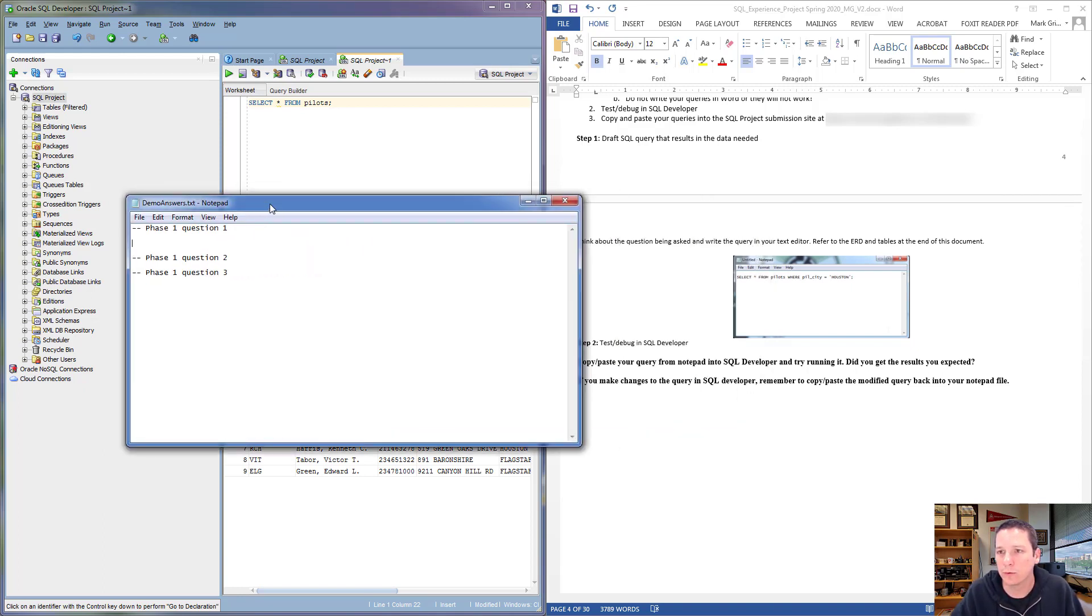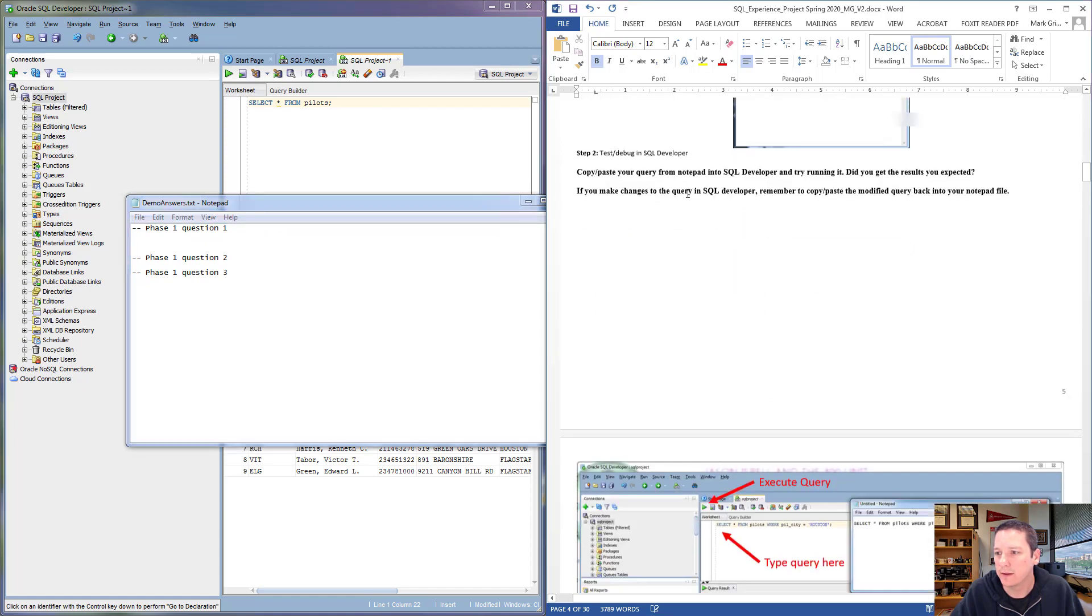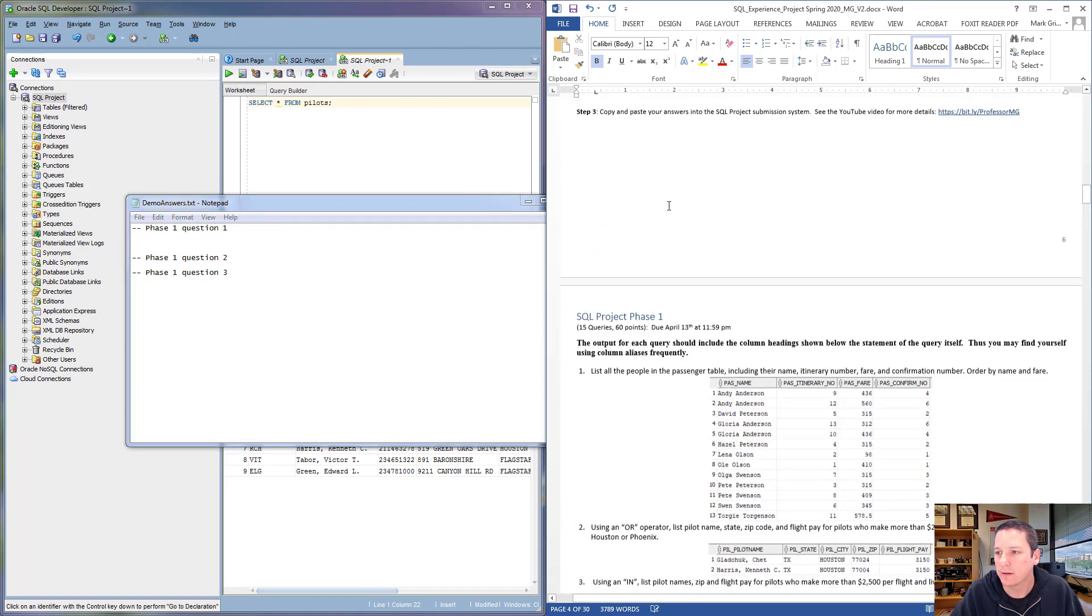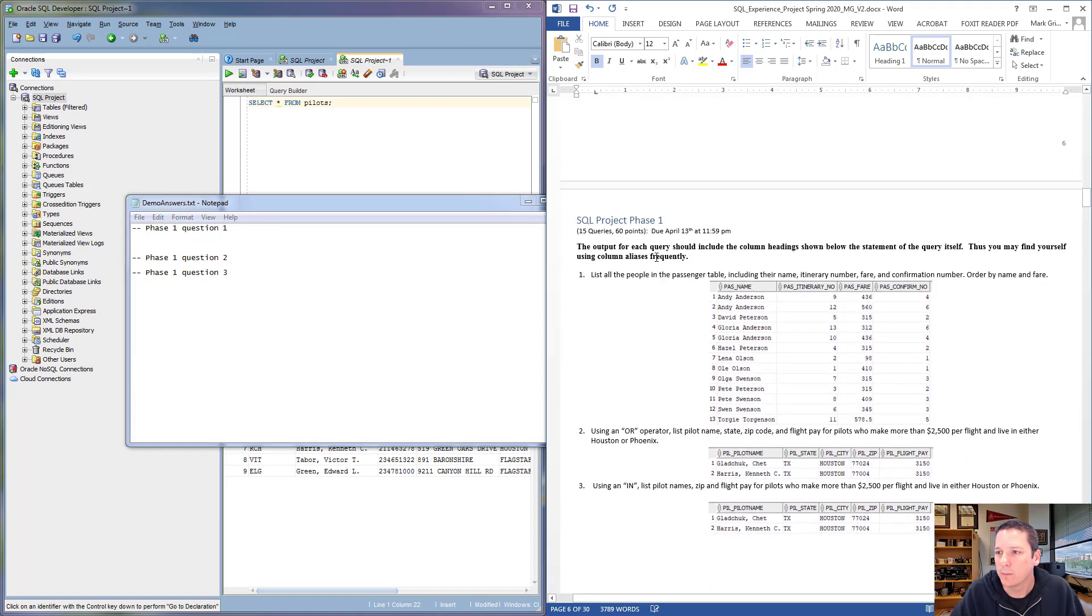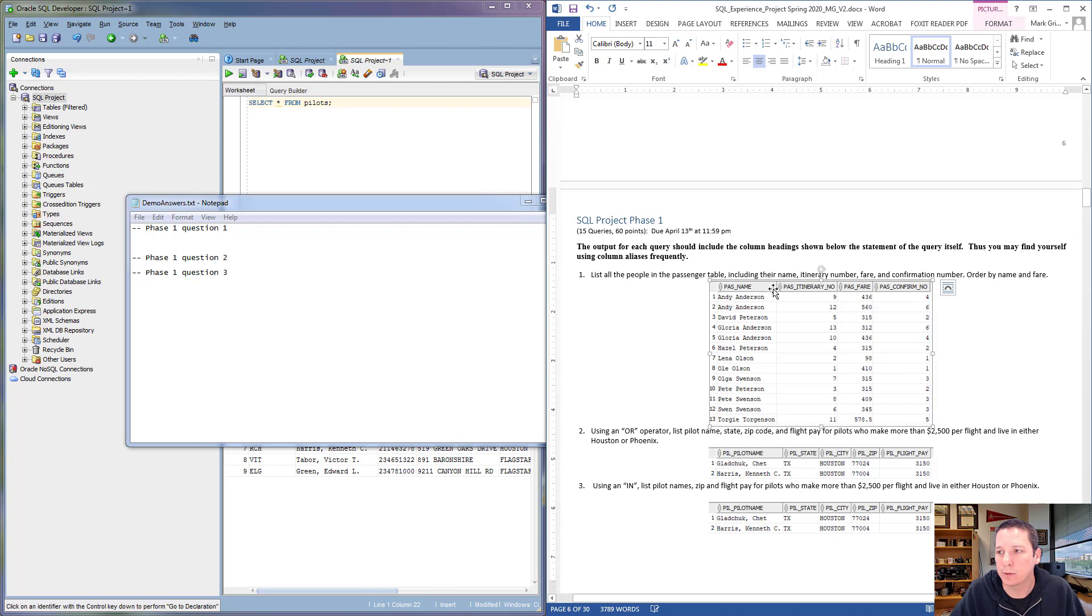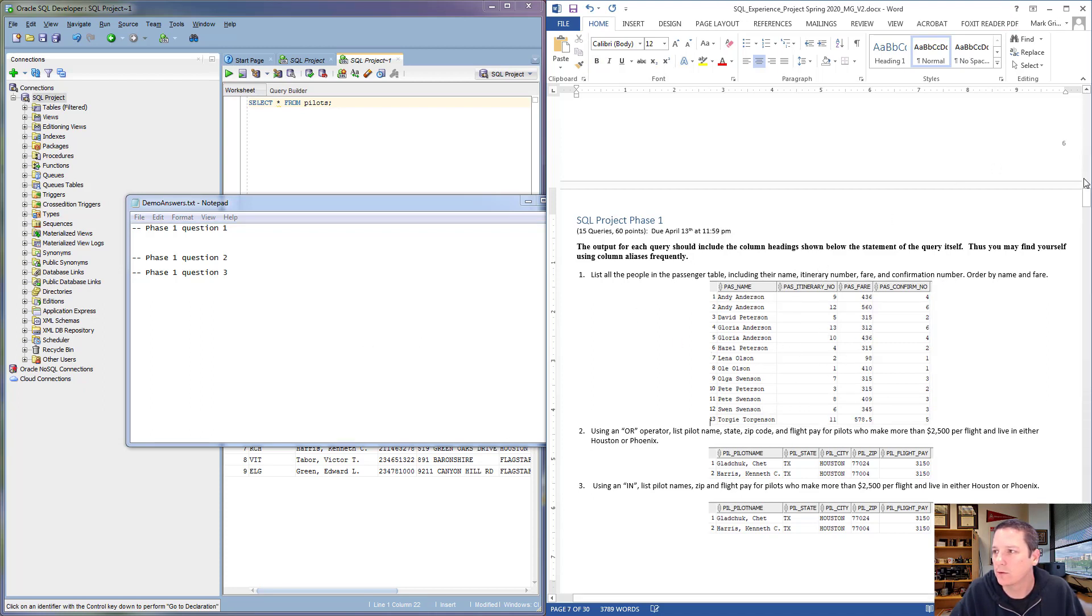Let's work through number one together. Number one says we want to list all people in the Passenger table, including their name, itinerary number, fare, and confirmation number, then order by name and fare. Your output should look exactly like this.